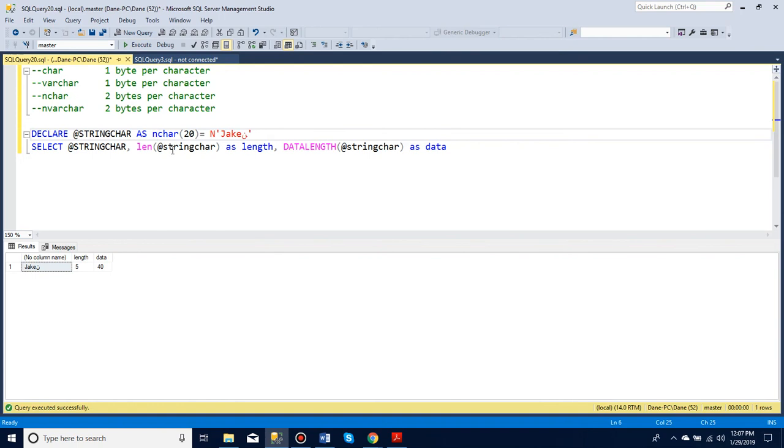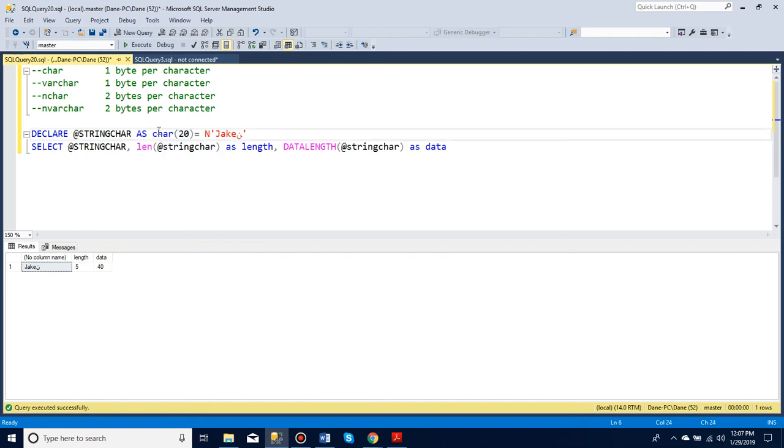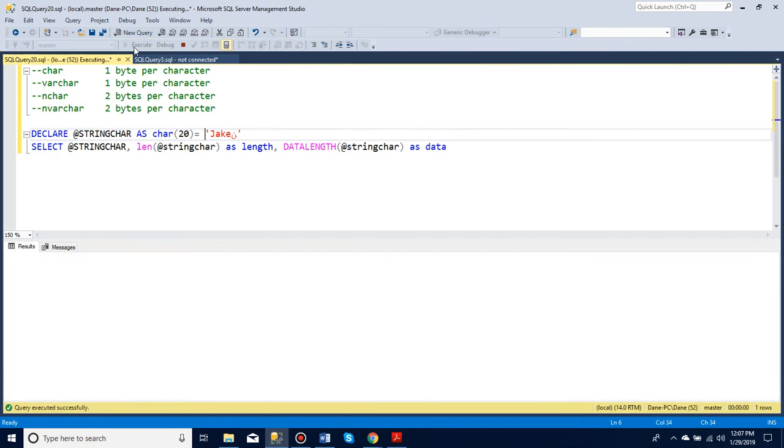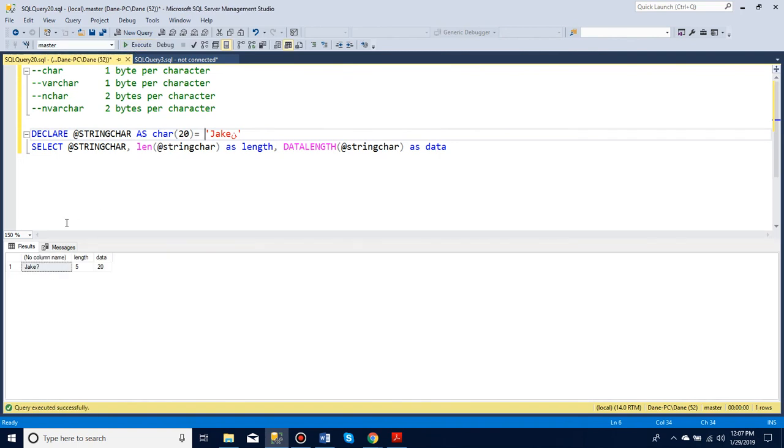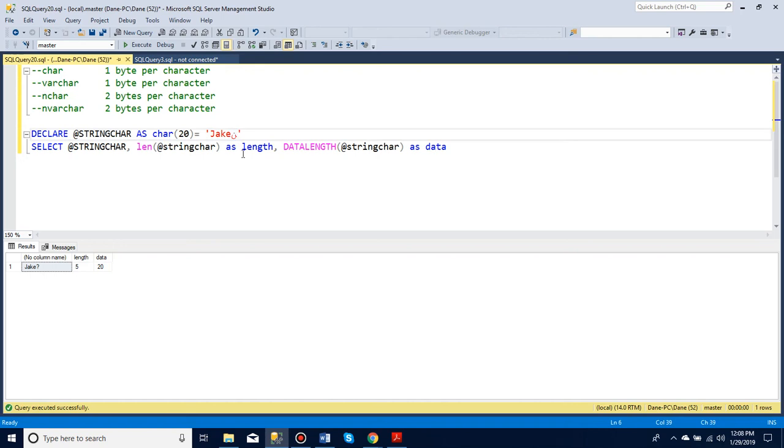With nchar, you see it uses double the amount that a char did. But if I only had a char, I would get a question mark instead of any strange letters that I used. And that is the basics of string data types. Look for the exercises down below.